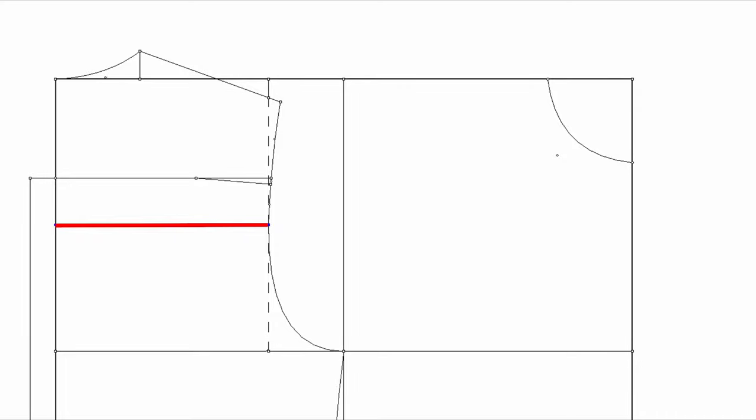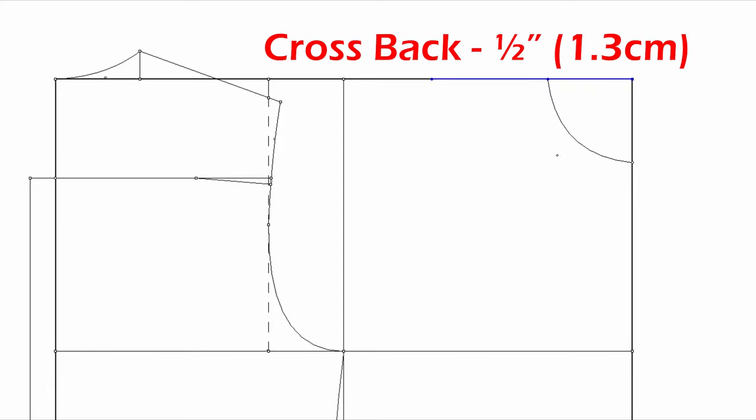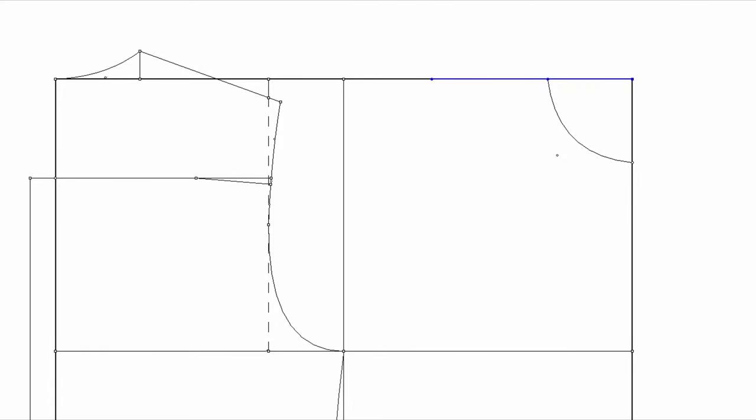Measure the cross back and find the cross chest by calculating cross back minus half of an inch. So it's half of an inch smaller than cross back, right? So this is cross chest guideline.